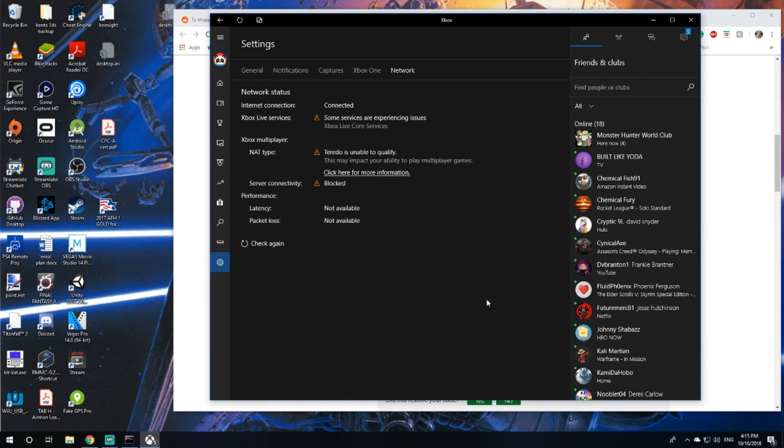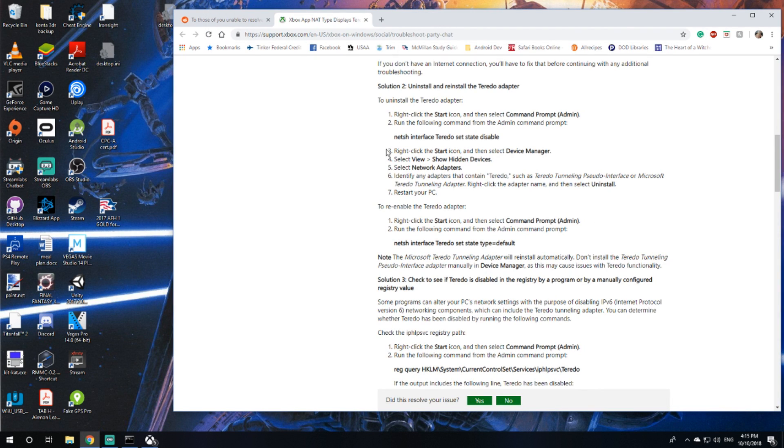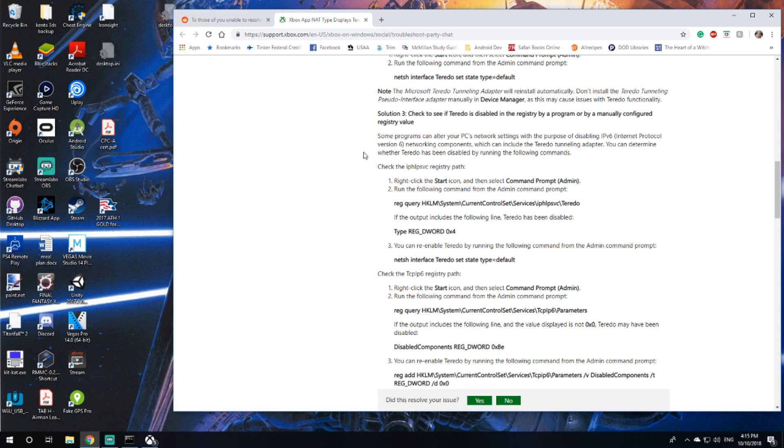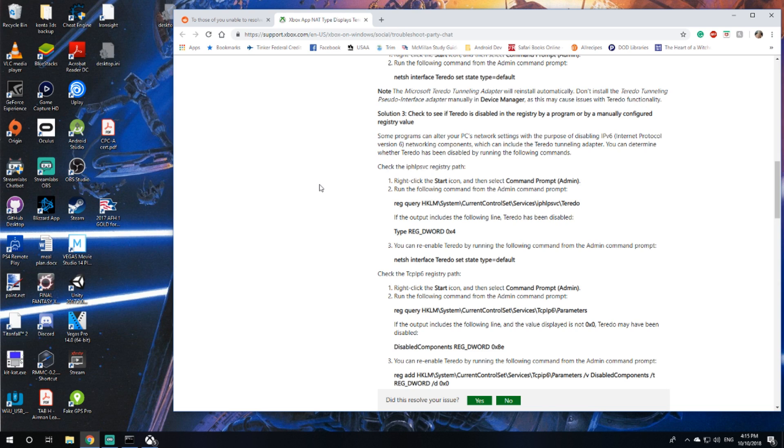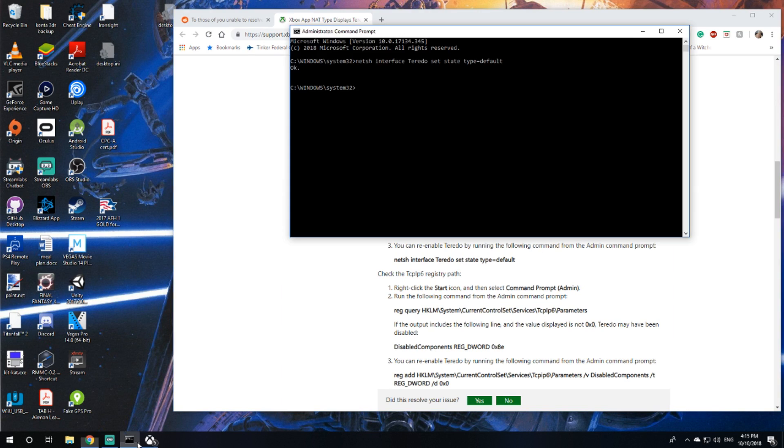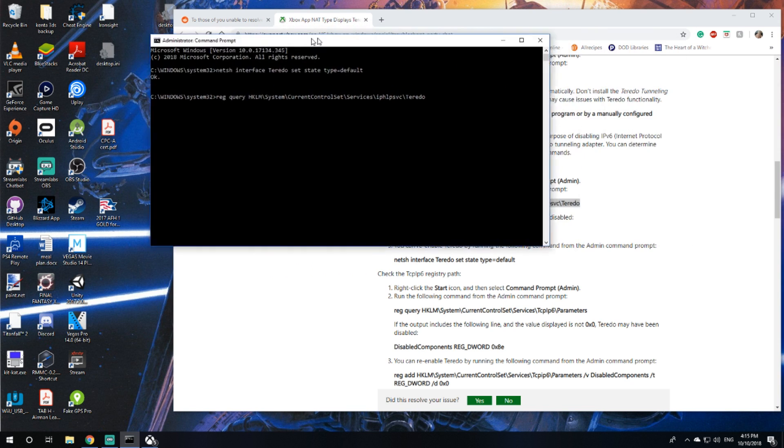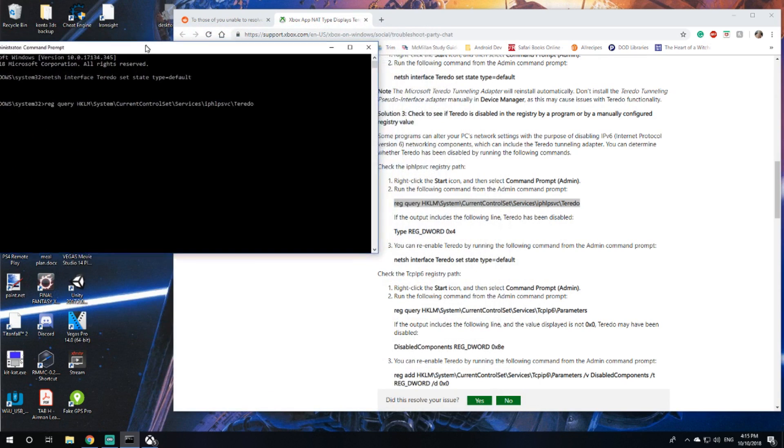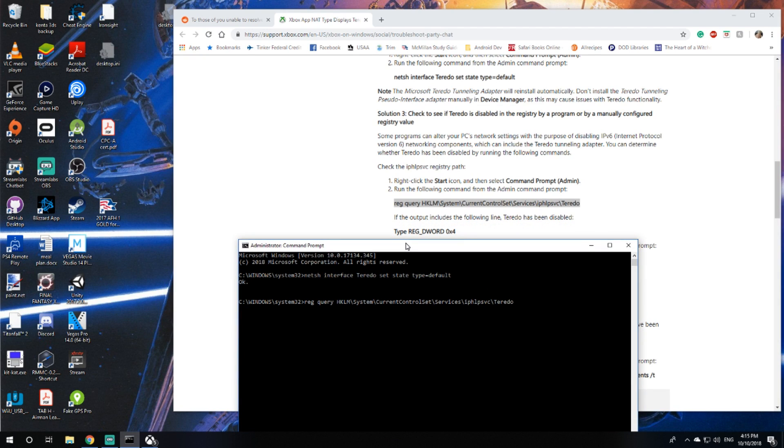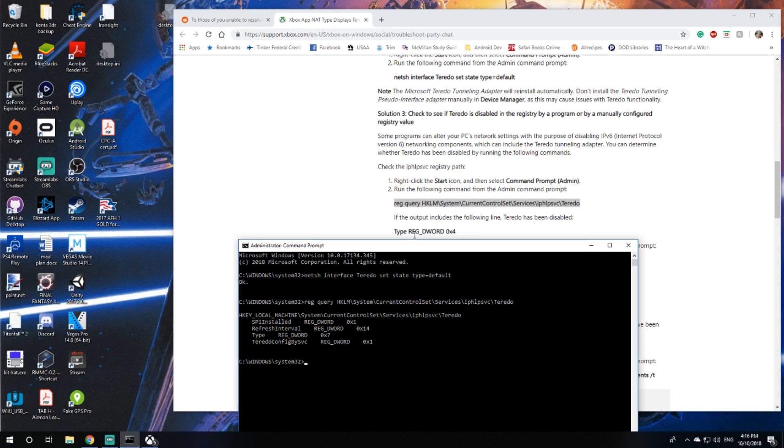Well that did not fix it, so let's move on to the next solution. Check to see if Teredo is disabled in the registry by a program or by manually configuring registry values. Some programs can alter your PC's network settings with the purpose of disabling IPv6 network components which can include the Teredo tunneling adapter.